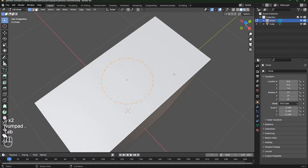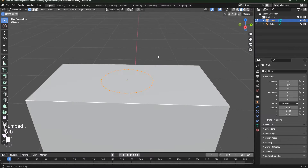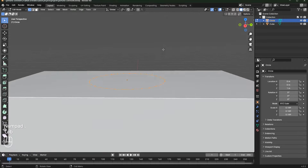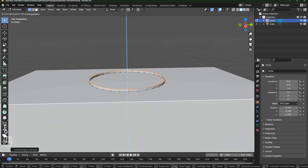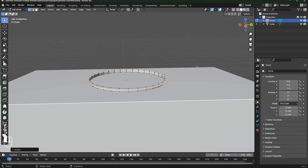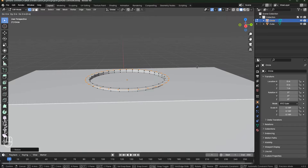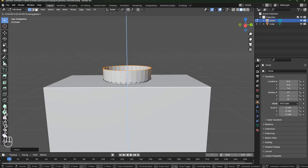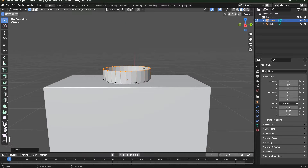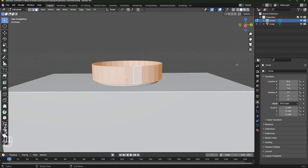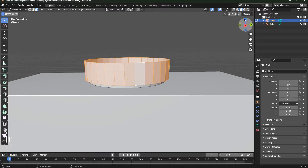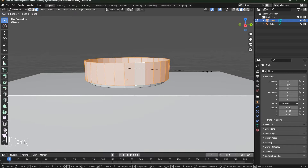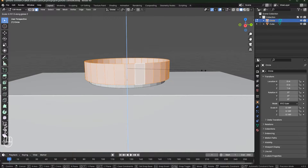Go to Edit Mode. Press E to extrude, then E and S to scale. Then press E and then Z to extrude it in the Z-axis. Select these faces and scale them down a bit.